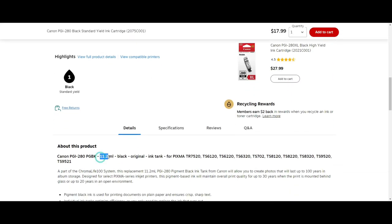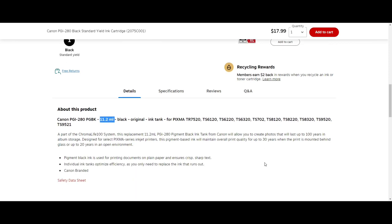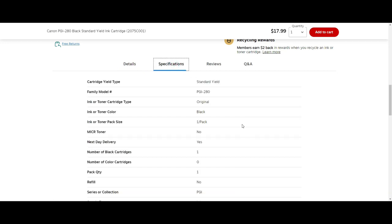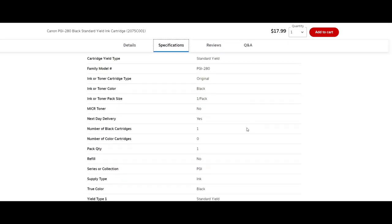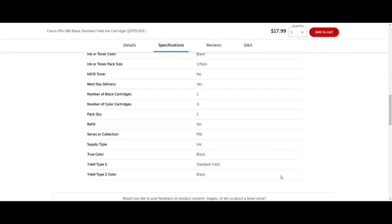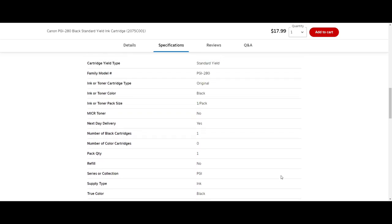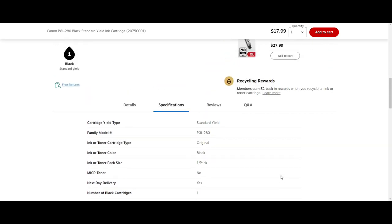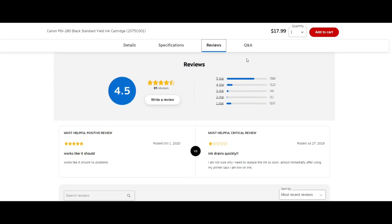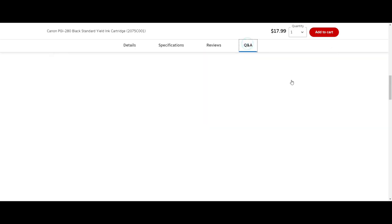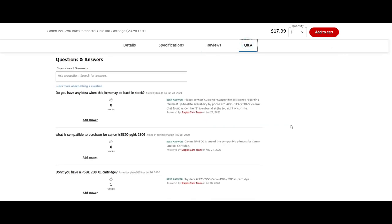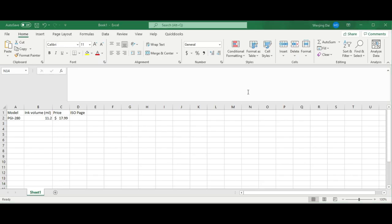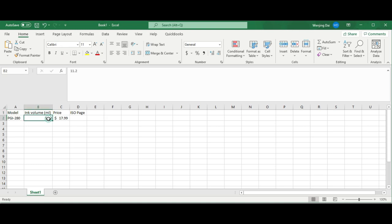Let's go to Canon's website to get some information. Canon sells the black cartridge for $17.99, and Canon says it has 11.2 ml of ink in it. The question is, how many pages can 11.2 ml print? Let me show you a trick. Each ml of ink, each milliliter of ink, can print one page full color.